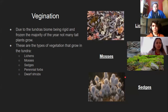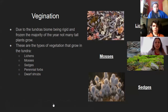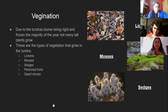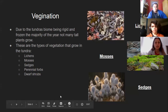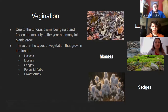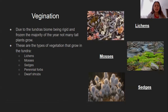Vegetation. Due to the tundra's biome being rigid and frozen the majority of the year, not many tall plants are able to grow. This is due to not only the weather and climate, but the very frozen landscape — conditions are so extreme they prevent large and tall flora from surviving. The region only receives up to 10 inches of water per year, and the soil is most often in permafrost, meaning the soil lacks nutrients necessary for most larger vegetation. The vegetation found in the tundra tends to be short and low to the ground — lichens, mosses, sedges, forbs, and dwarf shrubs.